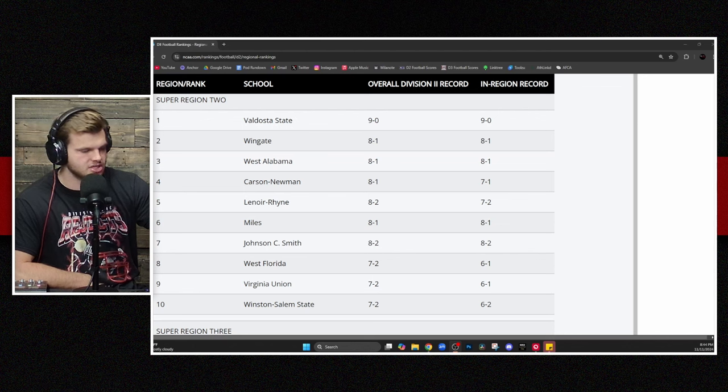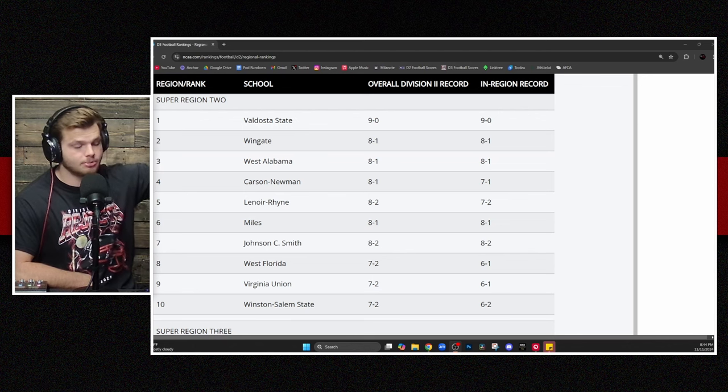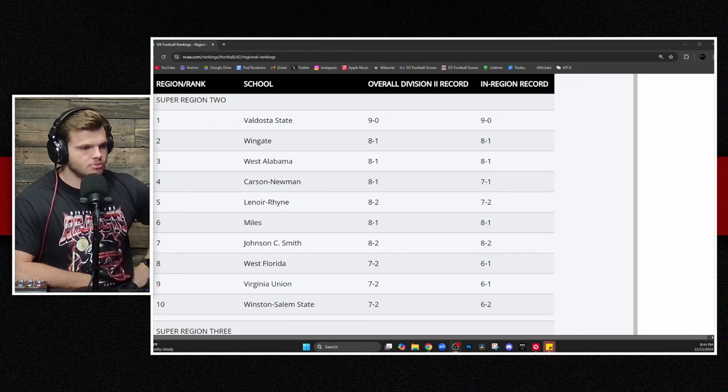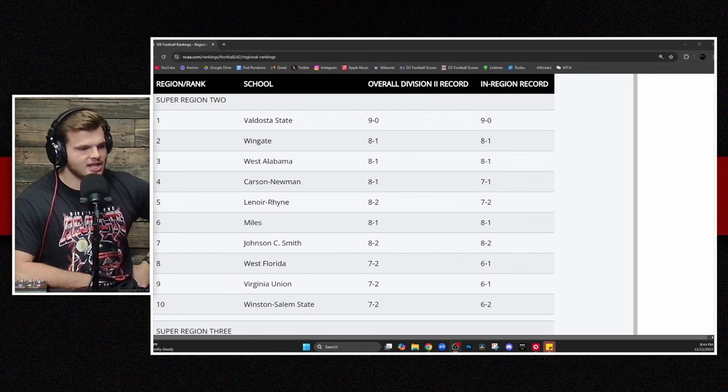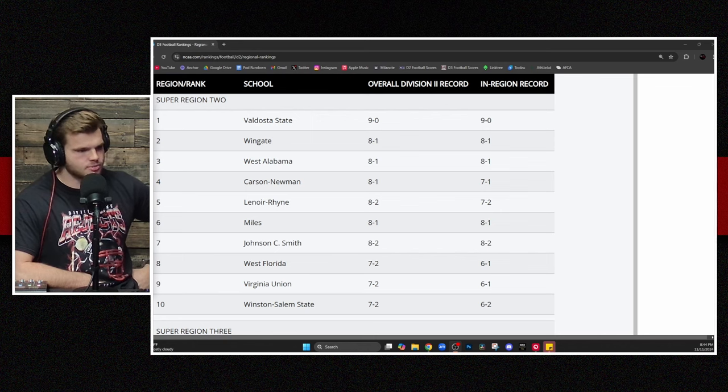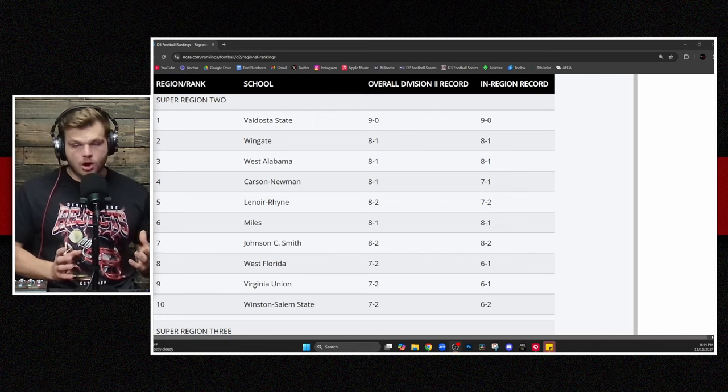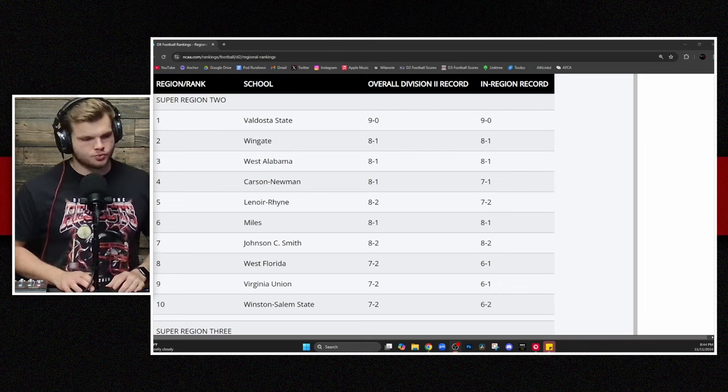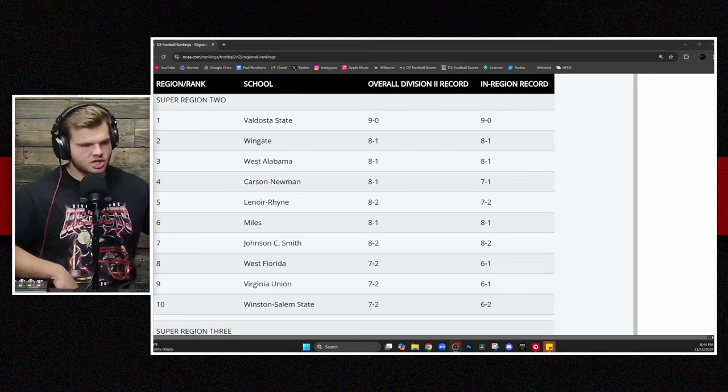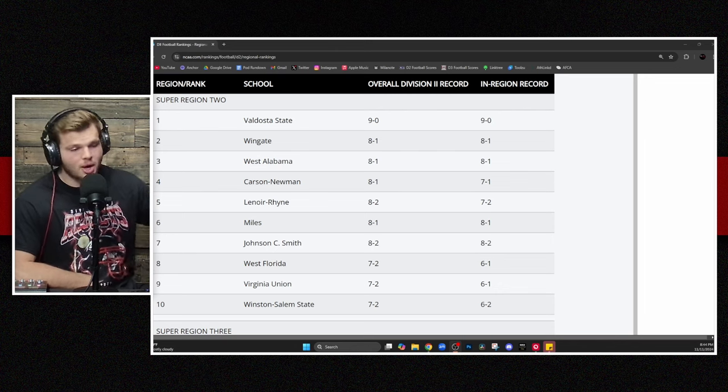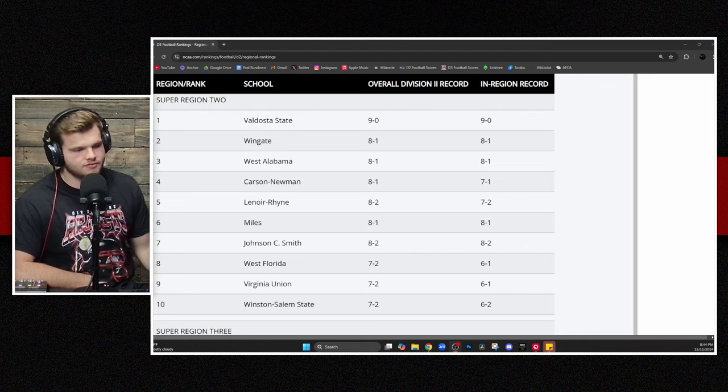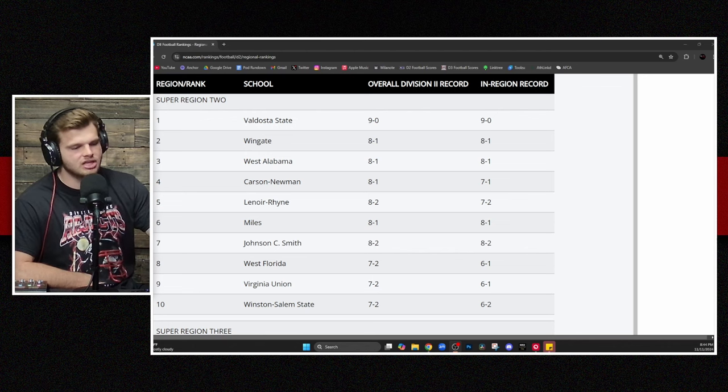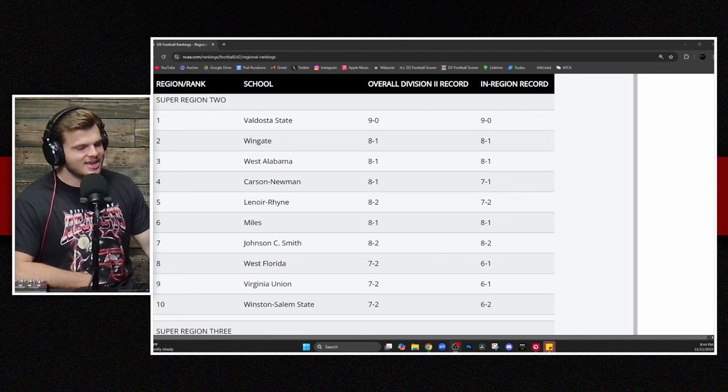You got West Alabama in it there at the three spot. Lenore Ryan is back up to number five. And then you've got some good representation here from Miles and Johnson C. Smith. The CIAA has been one that's been much more represented in kind of these regional rankings in the past couple of years. Johnson C. Smith was 8-0. They've dropped two games in a row. First one was the Fayetteville State. They got shut out this last week. Livingstone knocks off the Golden Bulls. We'll talk about it later. But even with those two losses,